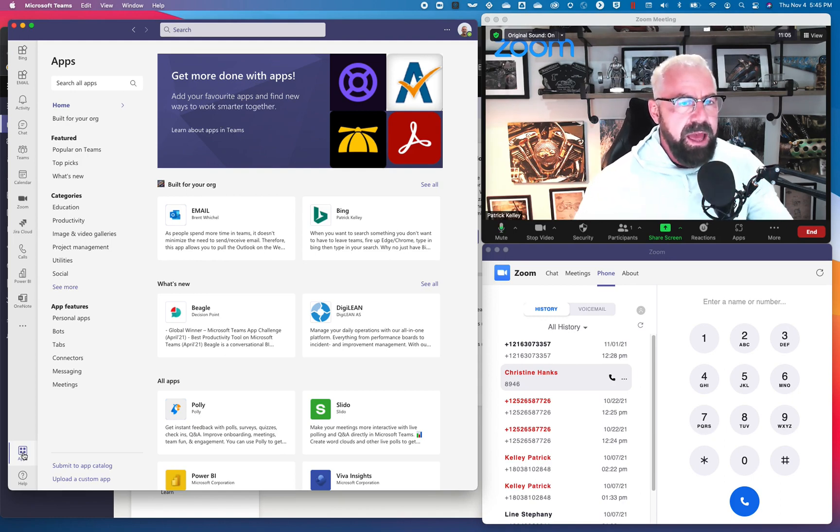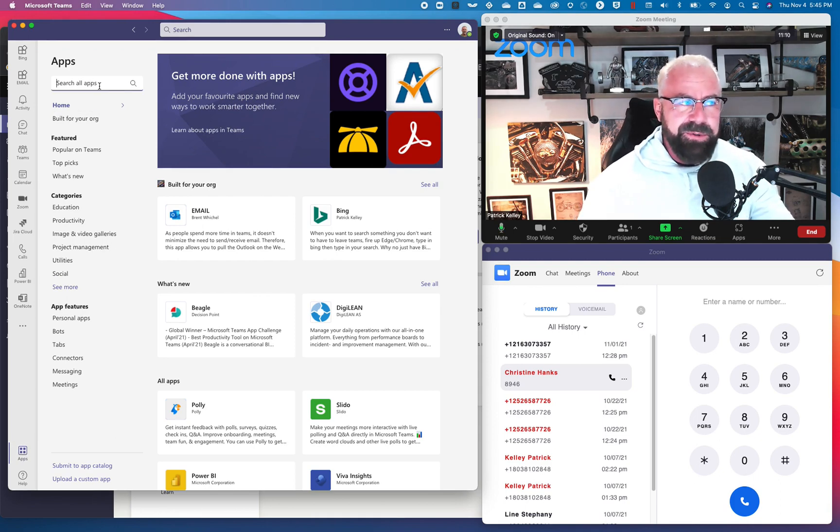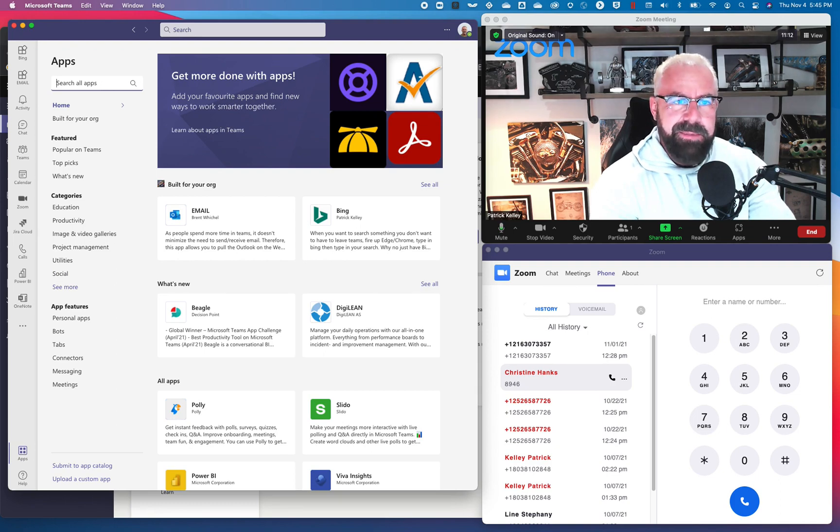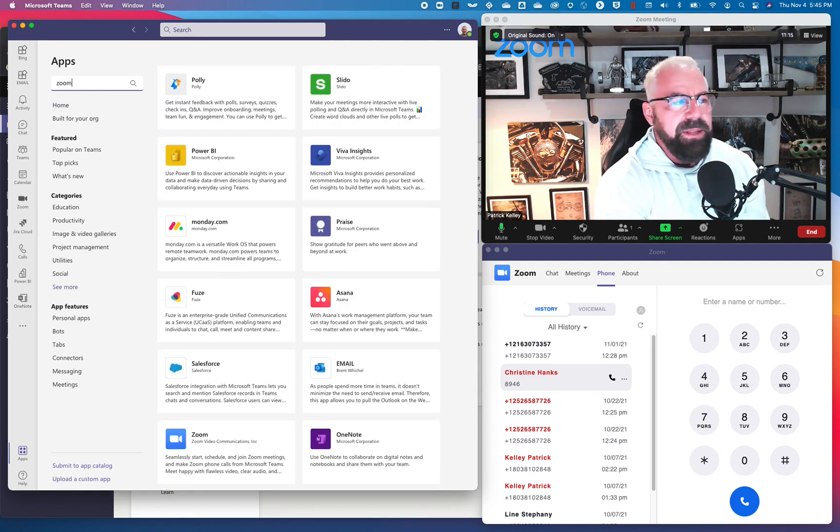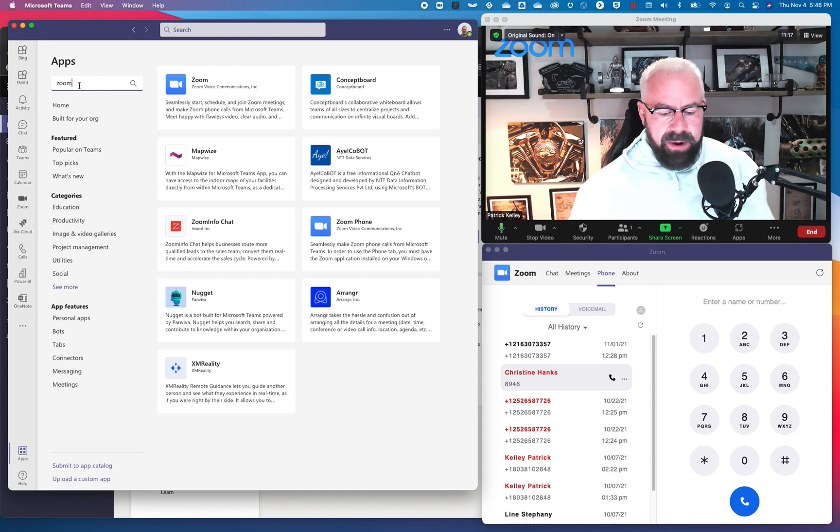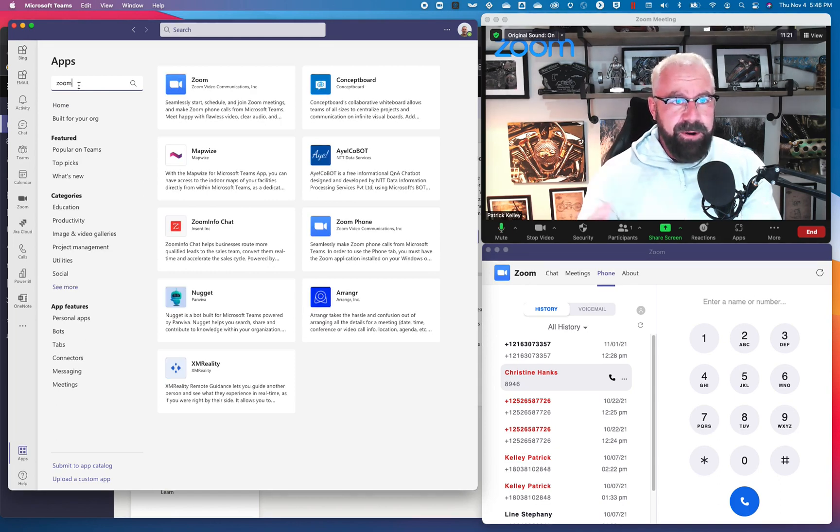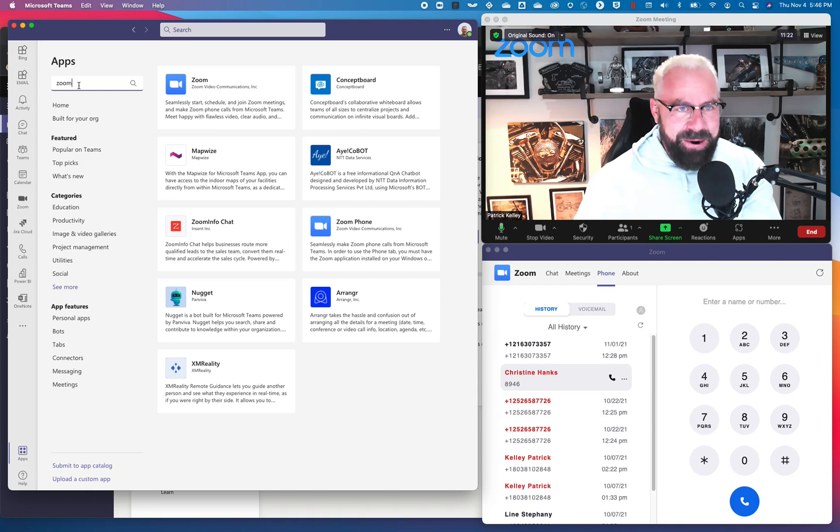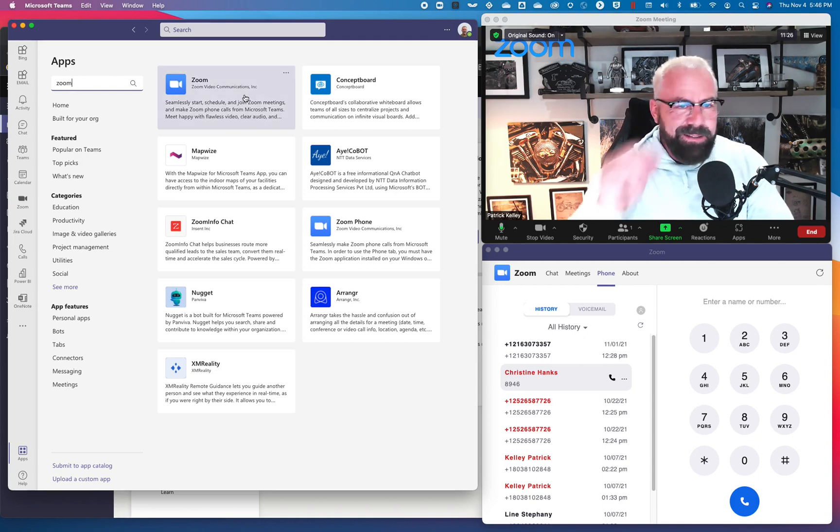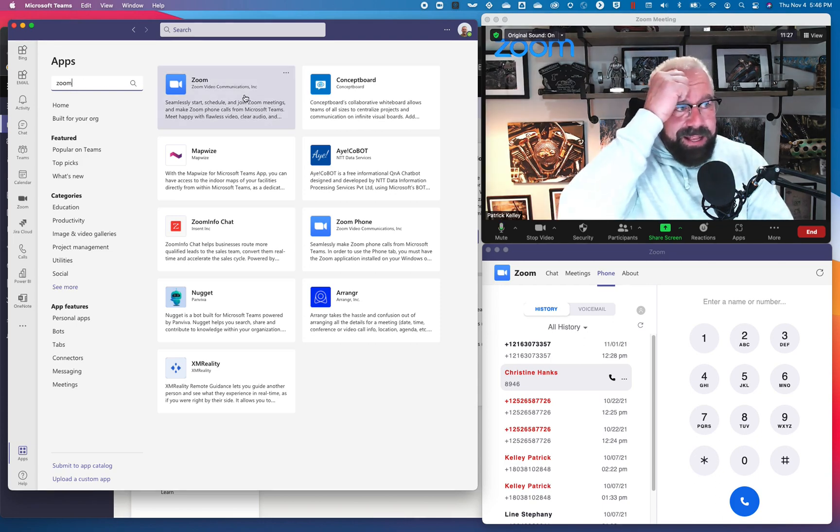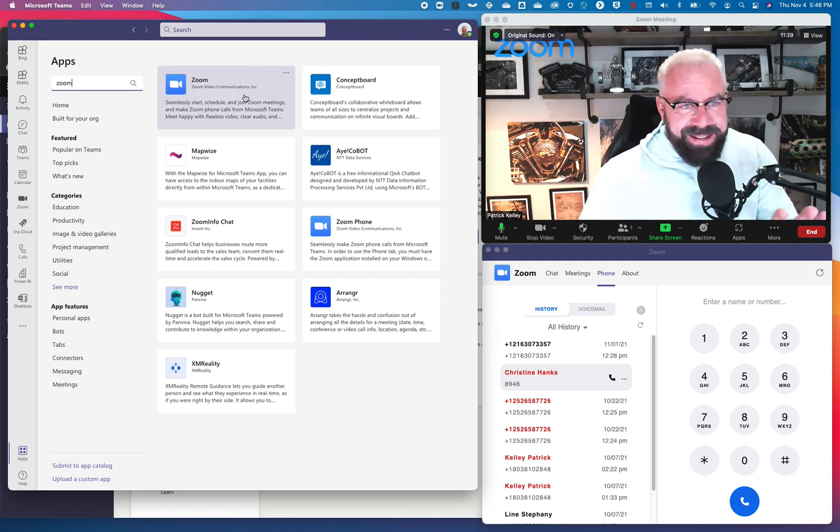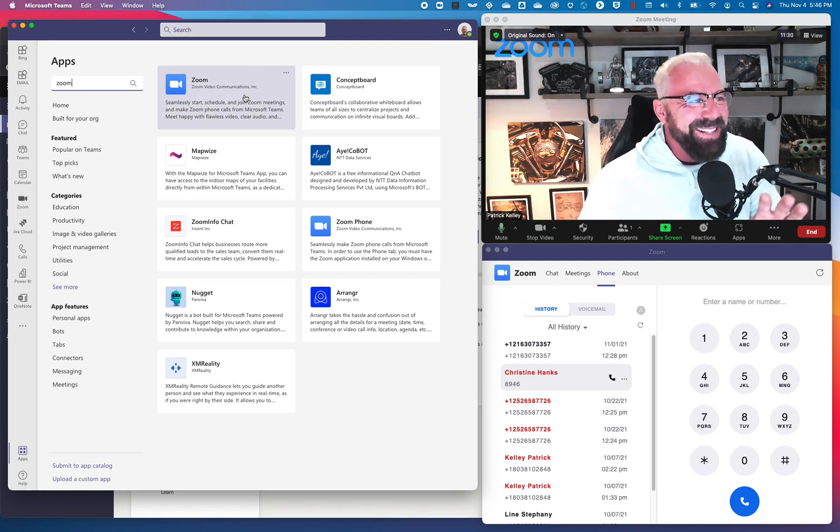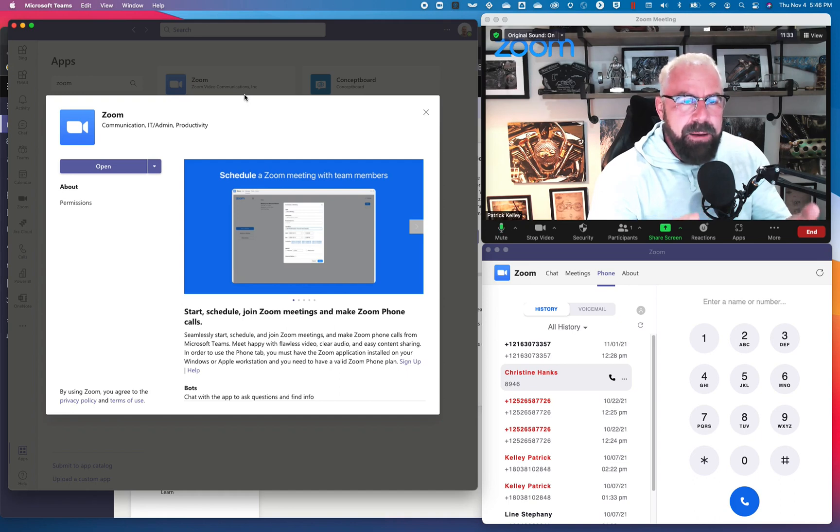And how do you find that app? Well, shockingly, under it says search all apps, but you can't guess what I'm about to type in. Boom. Zoom. And when we type in Zoom right here, it's going to give us some choices. The preferred and only choice. I'm not even sure why these other ones even pop up, but that's a Microsoft search problem. Not my problem. The Zoom app comes up as the first choice, thankfully.